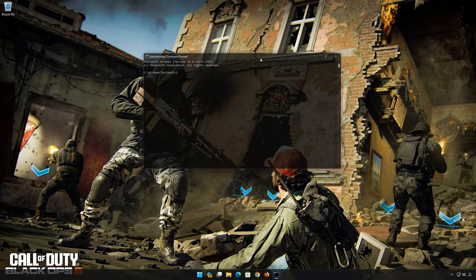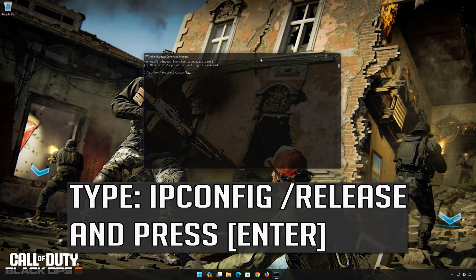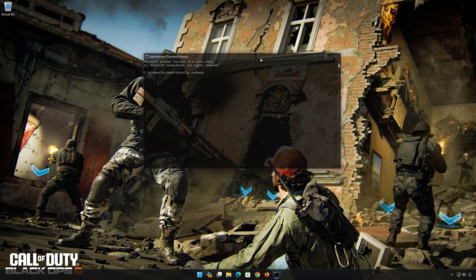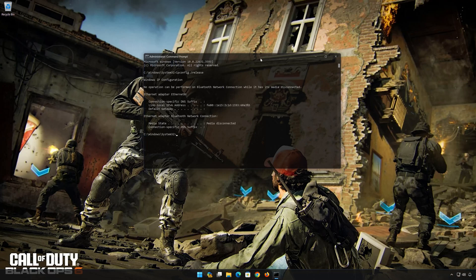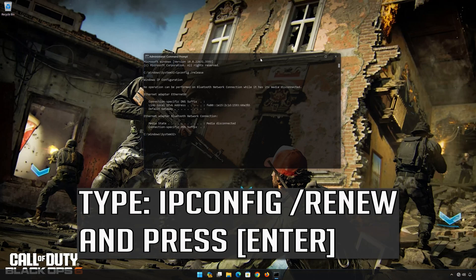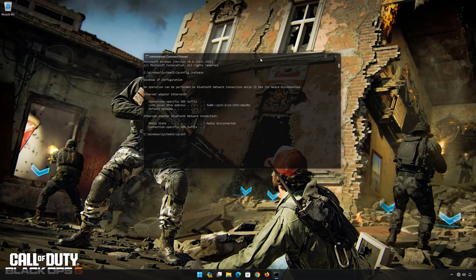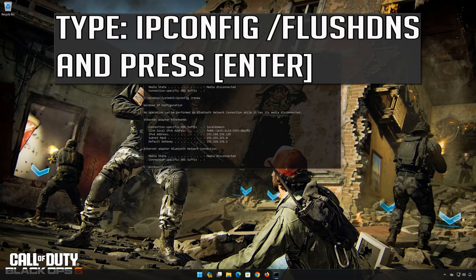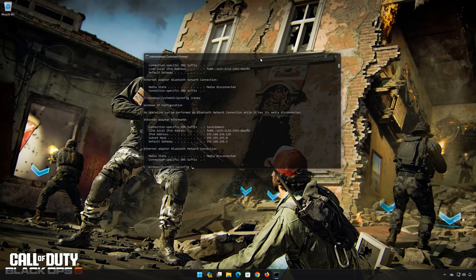Now type the following commands: ipconfig /release — press Enter. ipconfig /renew — press Enter. ipconfig /flushdns — press Enter.